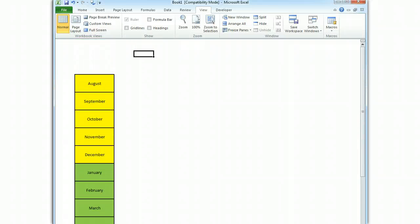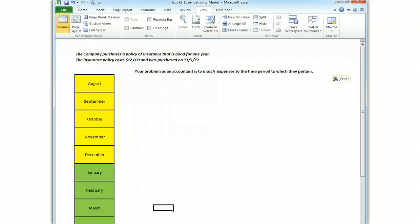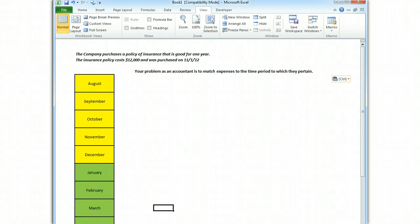Now what I want to do is I want to put our problem, superimpose it on this, and then explain how to solve it. The company purchases a policy of insurance. It's good for a year. The insurance policy costs $12,000 and was purchased in November of 2012. The first thing you do, and the first thing all accountants do when they see a problem like this, is they ask themselves, does that expense, being that insurance policy, have to do with more than one time period, or one reporting period? And of course it does.